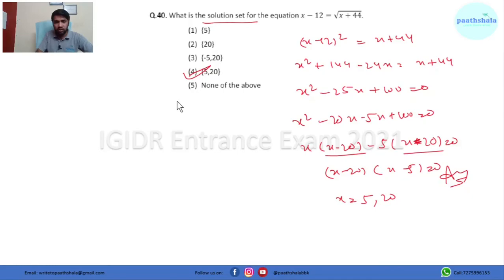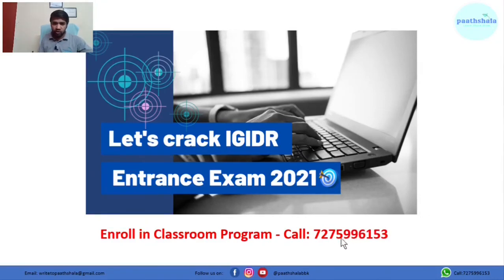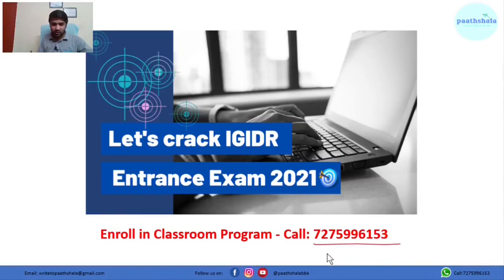That's all from my side. If you are preparing for IGIDA 2021 exam for MSc or PhD, you can join our classroom program by calling on the number provided, or the classroom link is given in the description. You can also connect with us on our Telegram channel. If you liked this video, please subscribe and share it with your friends. Thank you for watching — stay safe and stay healthy.